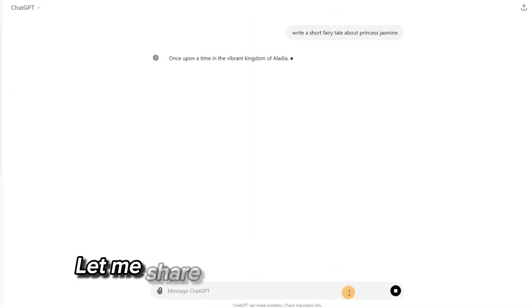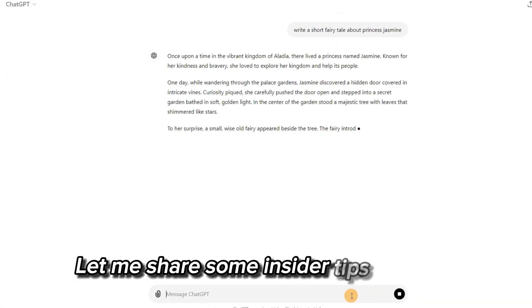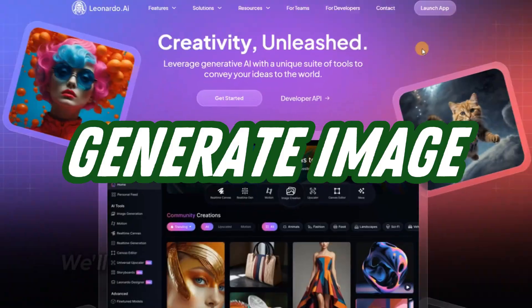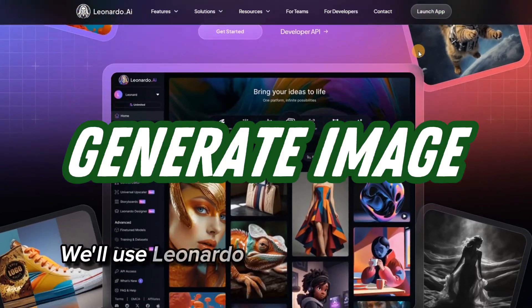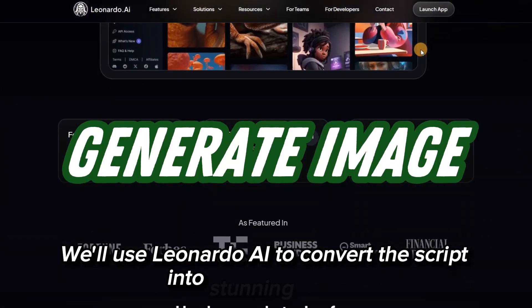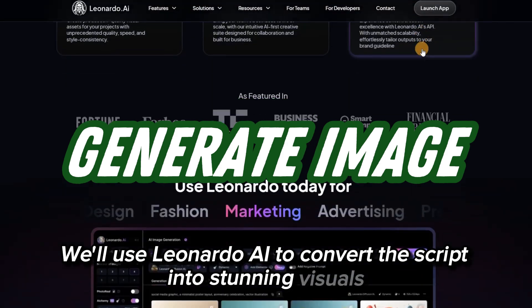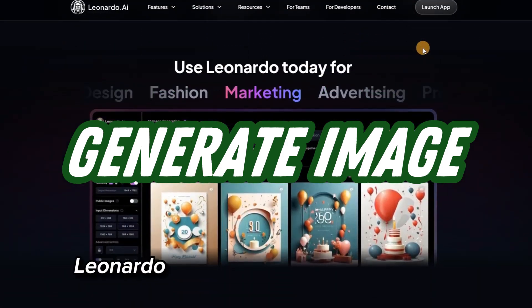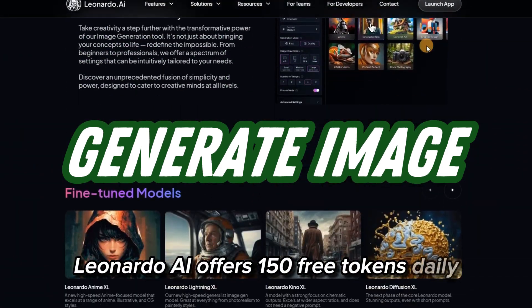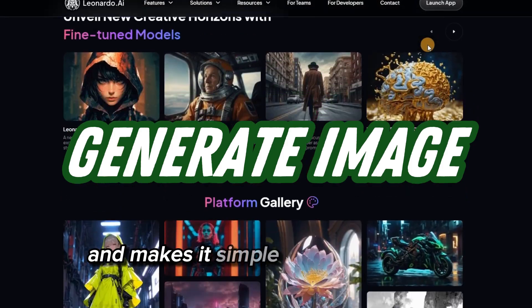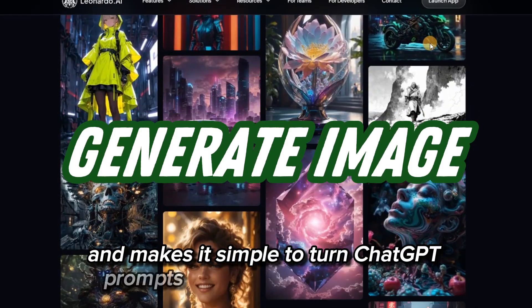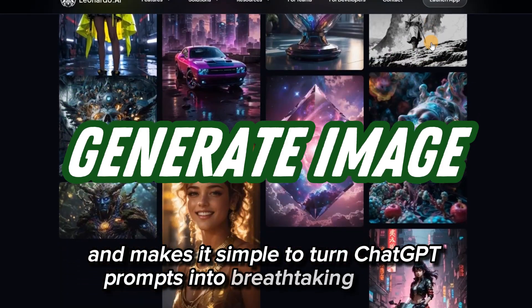Let me share some insider tips with you — stick around until the end. We'll use Leonardo AI to convert the script into stunning visuals. Leonardo AI offers 150 free tokens daily and makes it simple to turn ChatGPT prompts into breathtaking images.